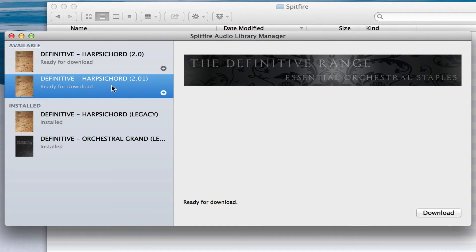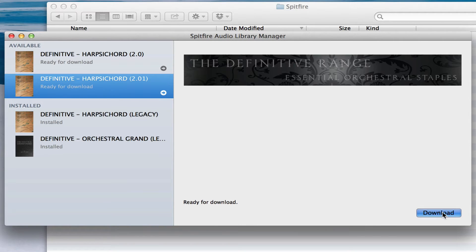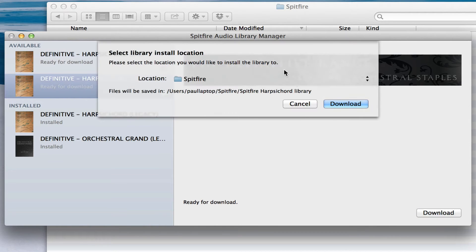You'll see that the harpsichord, there are two updates ready to install here. If I click download on the 2.01, the later update,